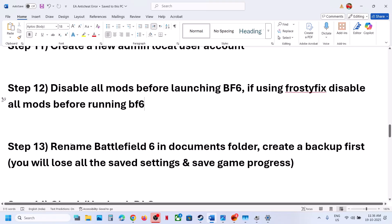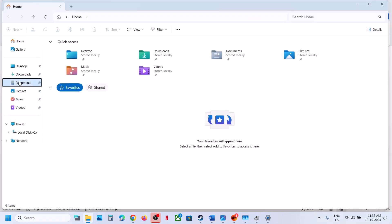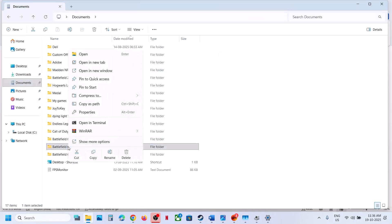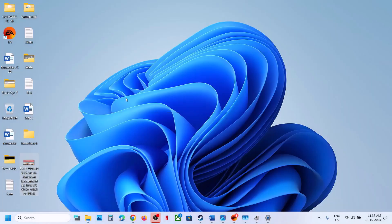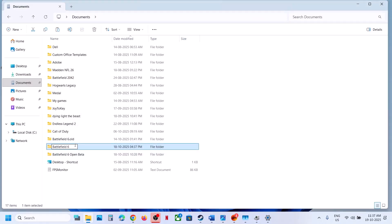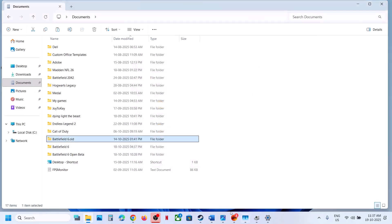The next step is to rename the Battlefield 6 folder in your Documents folder. Open File Explorer, go to Documents, find the Battlefield 6 folder. Note that you will lose saved game progress and settings — so create a backup by copying and pasting the folder to your desktop first. Once you have a backup, right-click the Battlefield 6 folder, rename it, then relaunch the game and check.